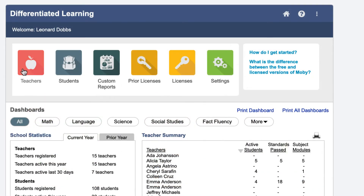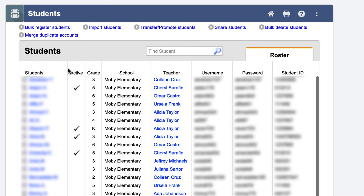Using the buttons at the top of the dashboard, you can see information about the teachers and the students at your school, as well as the ability to make registration and roster changes.